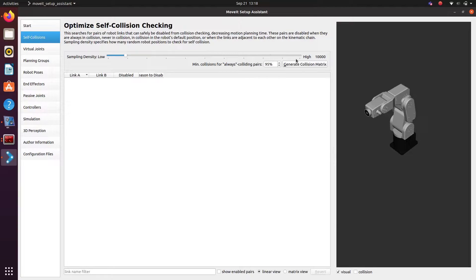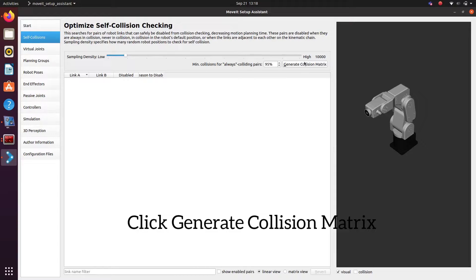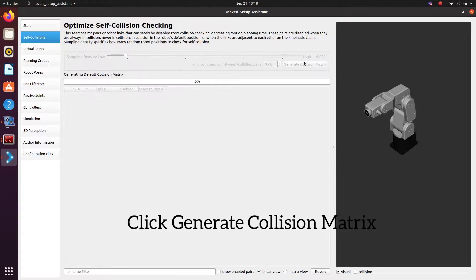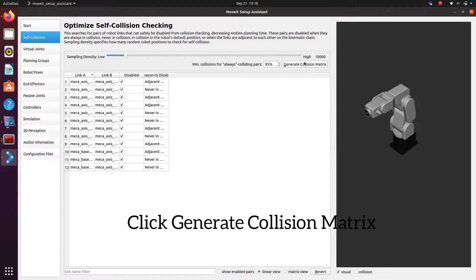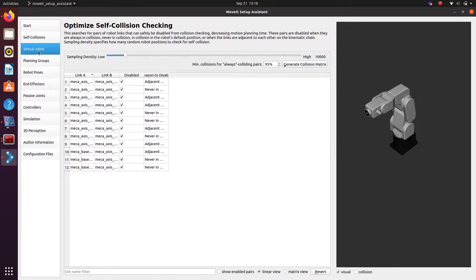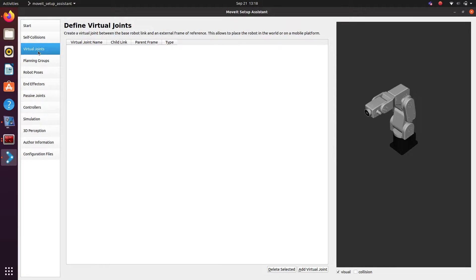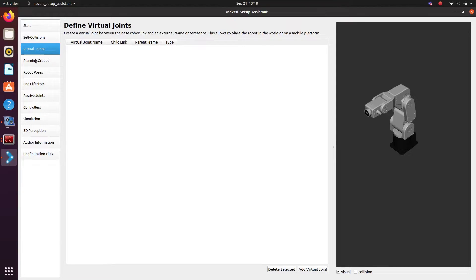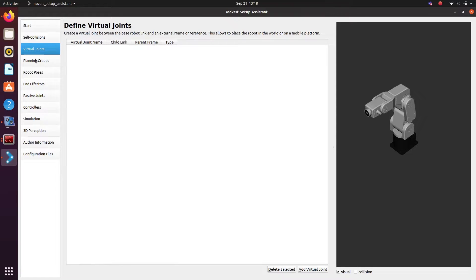Click generate collision metrics to optimize self-collision checking and after that go to the next thing. We are not adding any virtual joints now since we already added a world link and a fixed joint between the base link and world. If you don't do that stuff, you can add here.